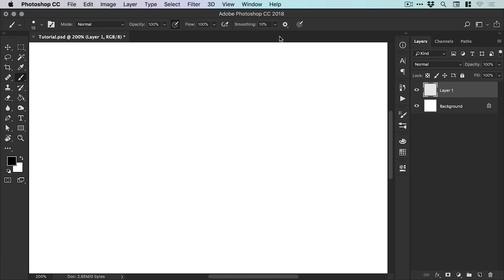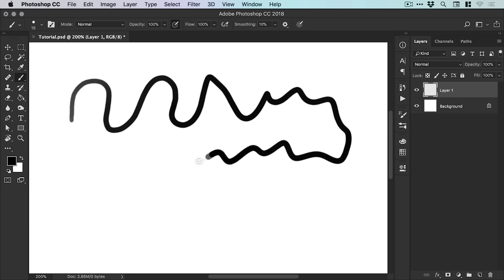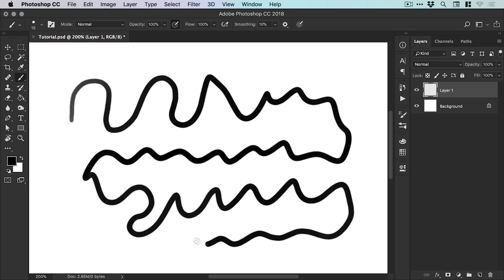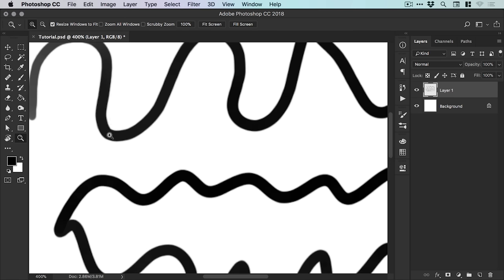Now by default, the new smoothing feature in CC 2018 is set to 10%. So with the brush tool, let's just start drawing some lines. You can see I'm just waving the cursor all over the place, creating lovely wibbly wobbly lines, but they're not that smooth.